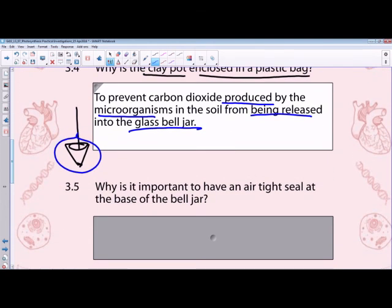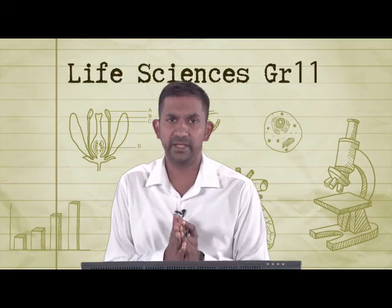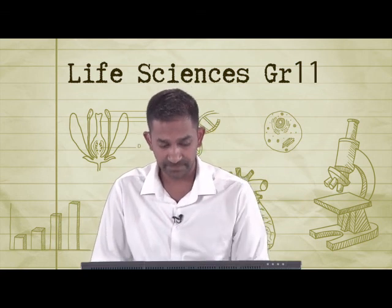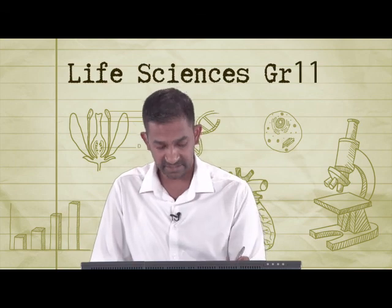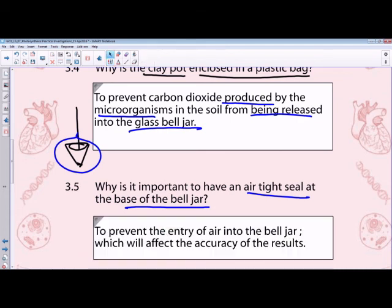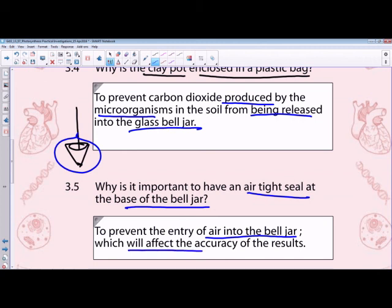Question 3.5 asks why it is important to have an airtight seal at the base of the bell jar. We need to control all possible variables that could affect the rate of the reaction. If carbon dioxide from the external atmosphere enters, it will influence the rate of the reaction. The airtight seal prevents any air from the external atmosphere from entering, which would affect the accuracy of the results.